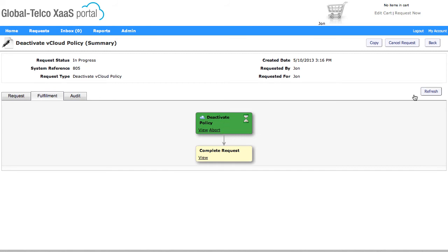If I click refresh again, then you can see all of those tasks have now been carried out.